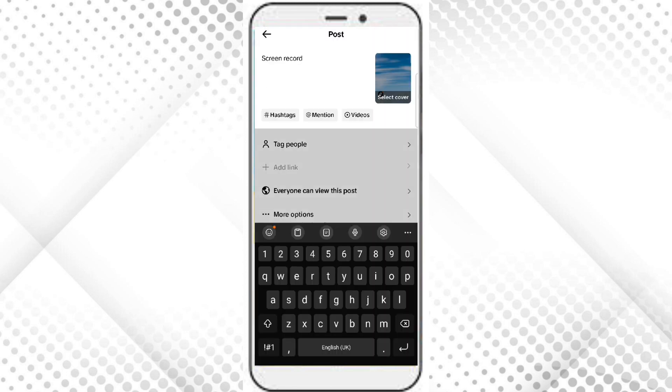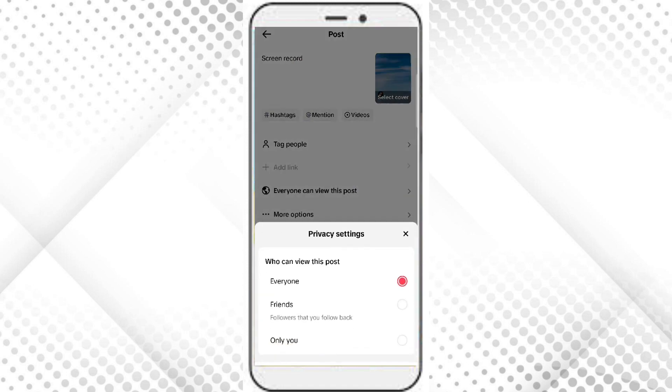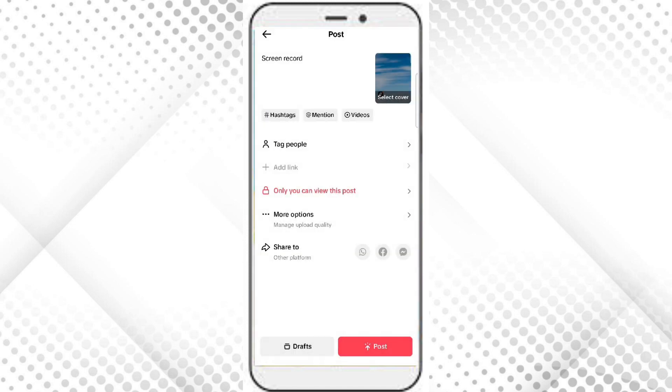You can tag people and you can use the settings as well. Here is the privacy settings where you can state who can view this post: everyone, friends, or only you. Now click on post.